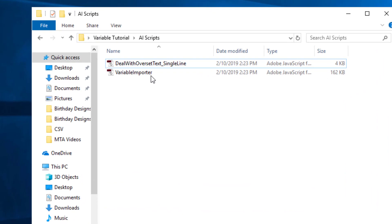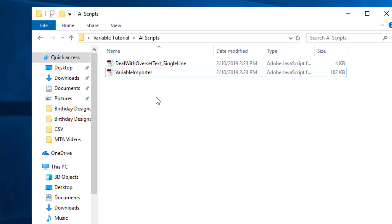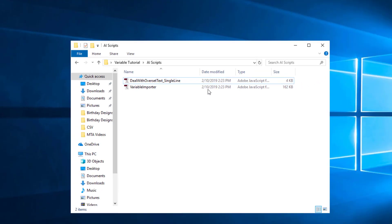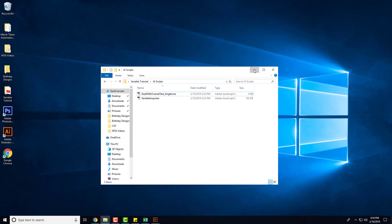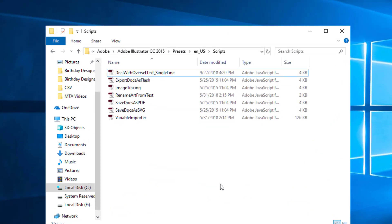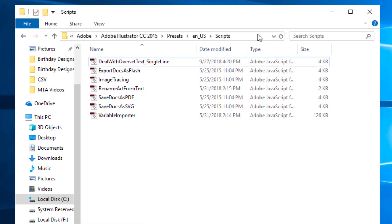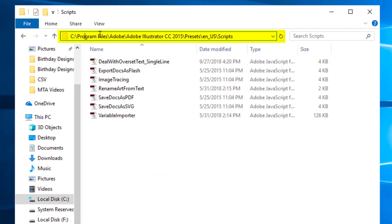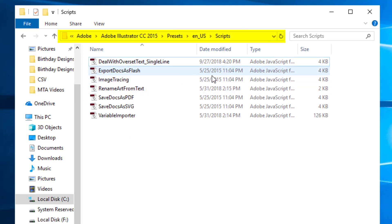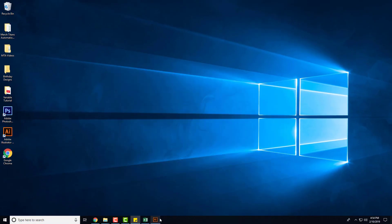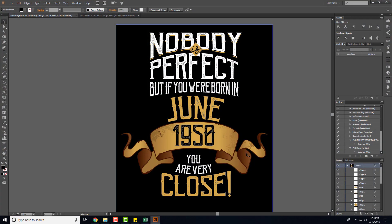The first thing you need are two scripts. The first one's a variable importer and then the second is the deal with overset text. I'll put a download link in the description below so you can click there and get the scripts. Once you have them on your computer, you'll then need to add them to your scripts folder in Adobe Illustrator. You can find that in Program Files, Adobe, Adobe Illustrator, Presets, EN-US, Scripts. You want to copy those into this folder and then restart Illustrator.